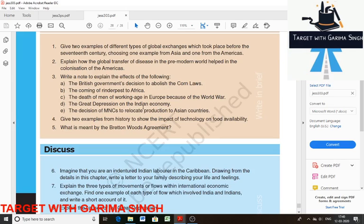This chapter is The Making of a Global World. The first question is: give two examples of different types of global exchange which took place before the 17th century, choosing one example from Asia and one from America. First example: exchange of food. Food offers many examples of long-distance cultural exchange. It is believed that noodles traveled west from China to become spaghetti.